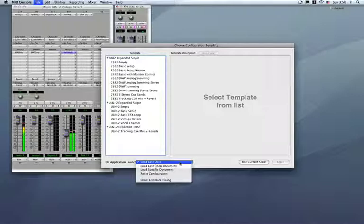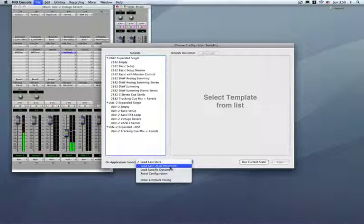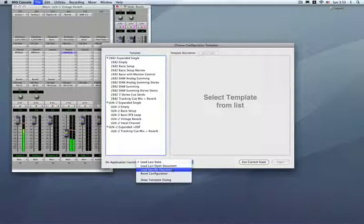Now, we have some options here. You don't have to do that. You can have it load the last state. We can load the last open document, which is if you went ahead and did a file open on a document. If you'd like to open a specific document, you can have that one called up every single time.